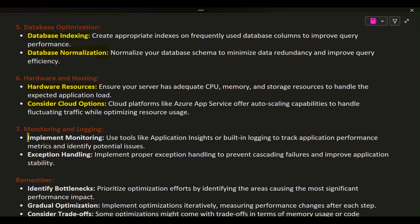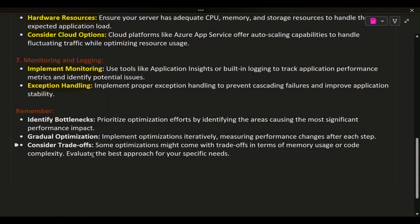8. Monitoring and logging. Implement monitoring: Use tools like Application Insights or built-in logging to track application performance metrics and identify potential issues. Exception handling: Implement proper exception handling to prevent cascading failures and improve application stability.